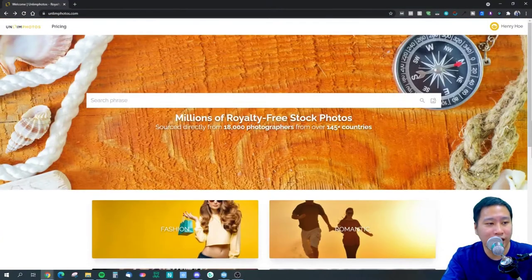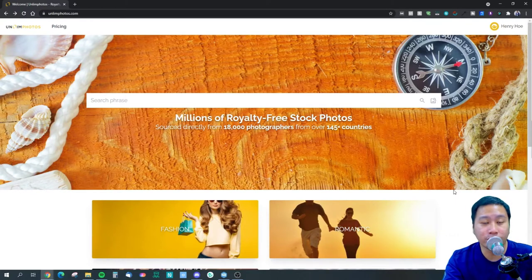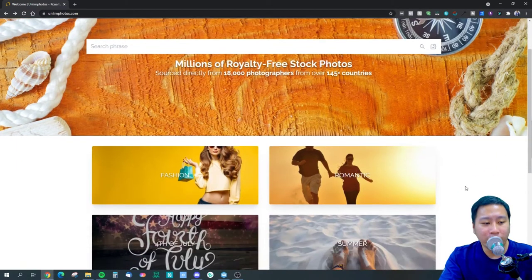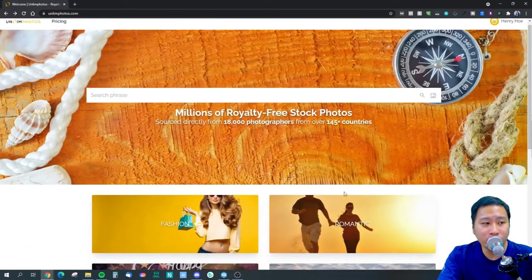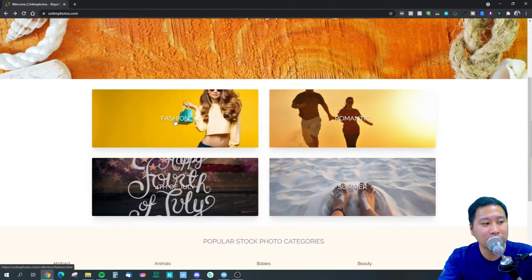Here we are in the Unlim Photos website and we're going to check out some images that they have and see if they are able to fulfill certain niche industries. What I'm going to be doing is check out some of these categories and see the range of photos they have — browse a couple of pages, and also search for some niche industries and see if we can find some nice photos to be used in our campaigns. So firstly I'm going to check out fashion.